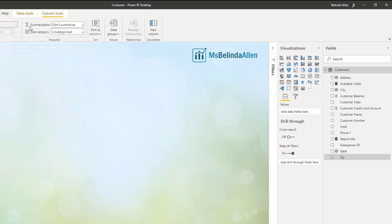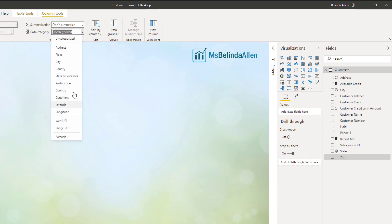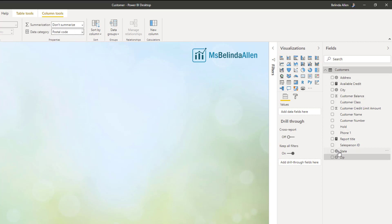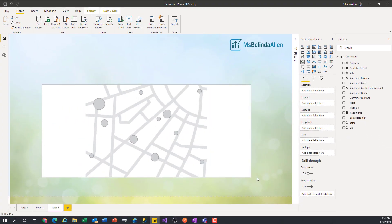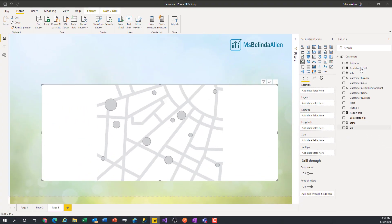And then finally, my zip code, I'm going to come in and make this the postal code. So now I have all of my fields represented. So if I come in and add in this map visual, I'm using the just the regular map visual.